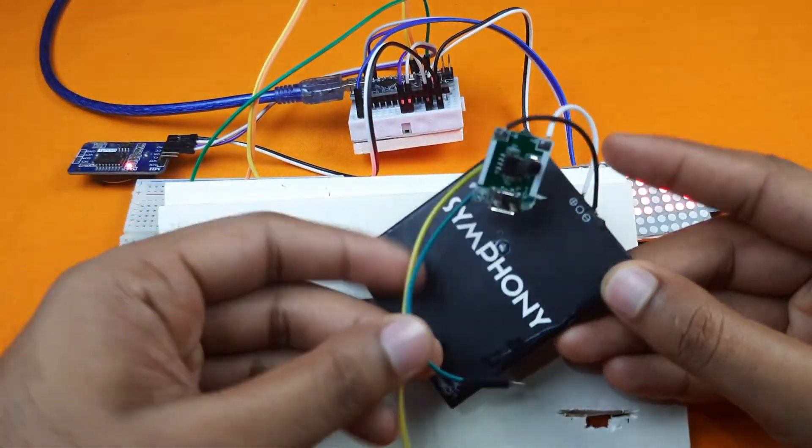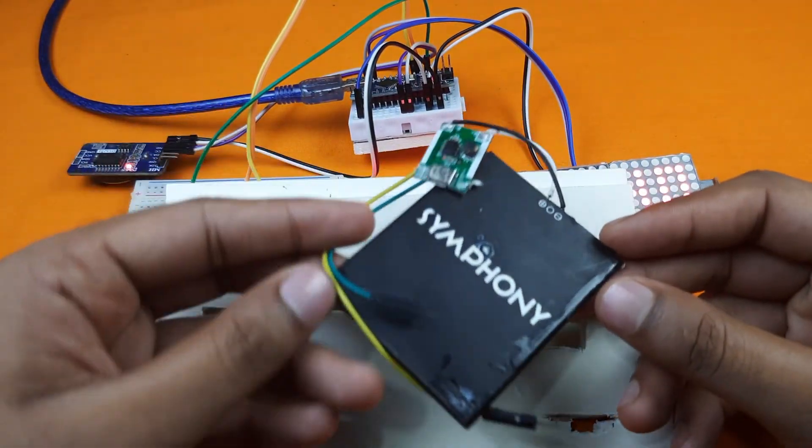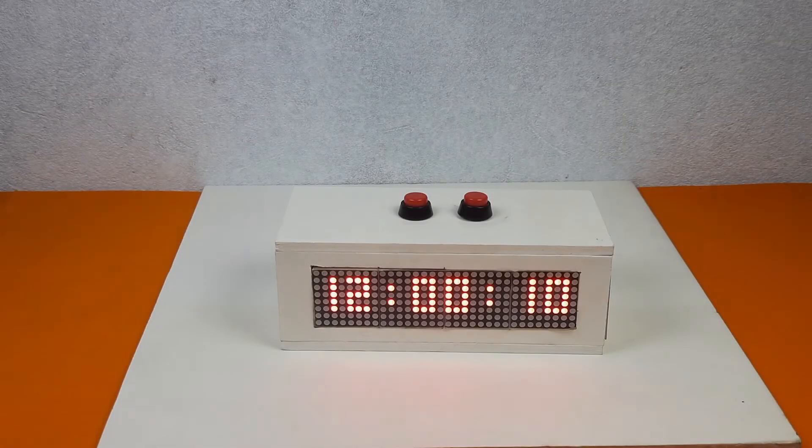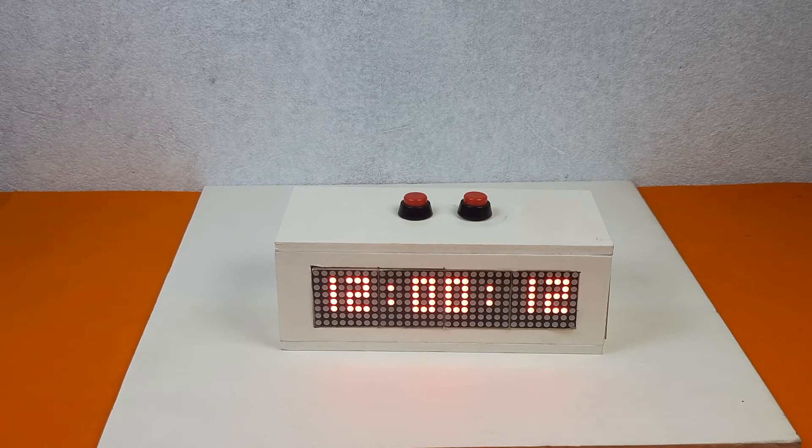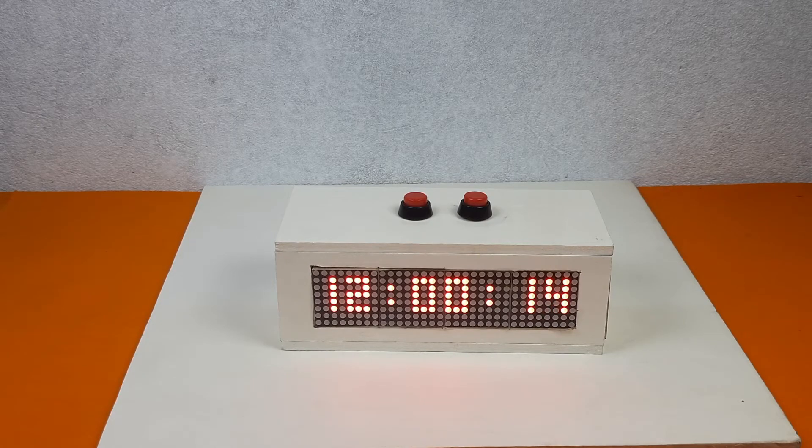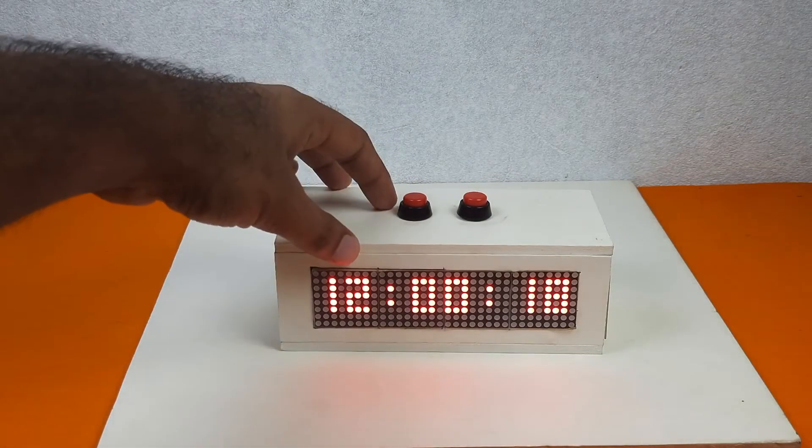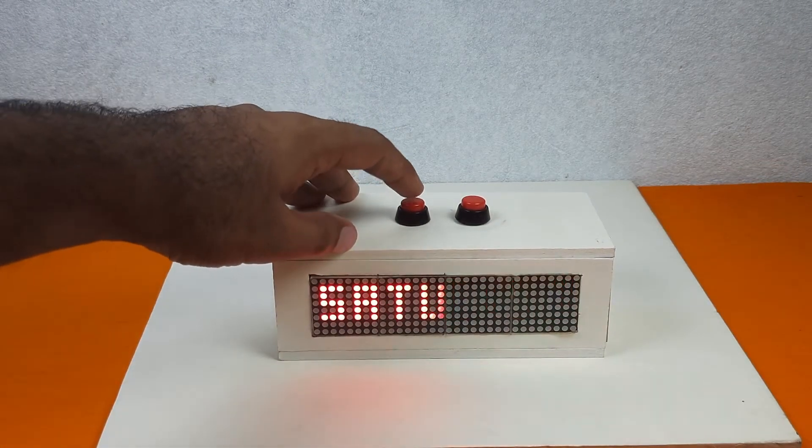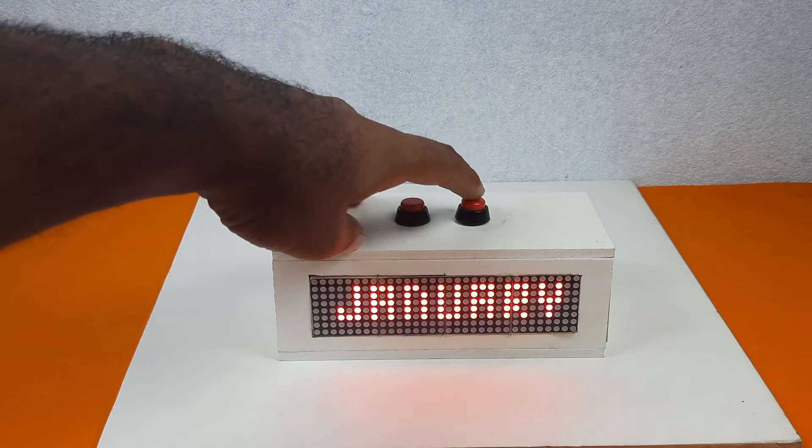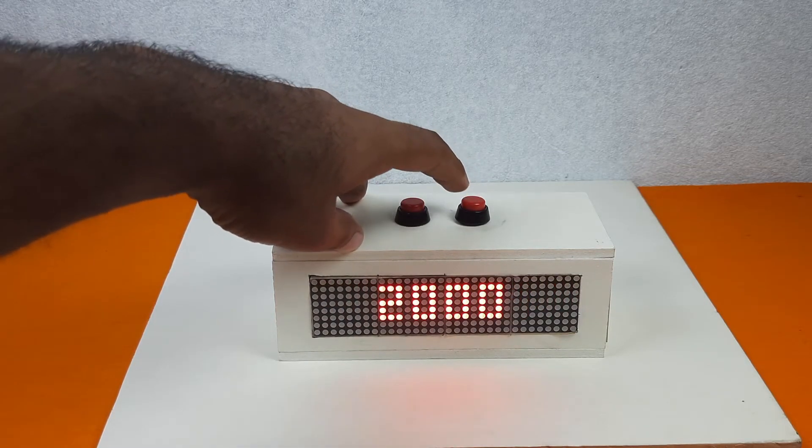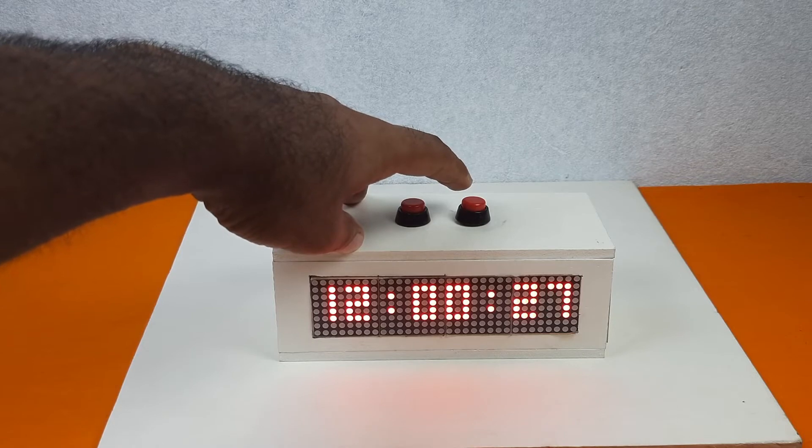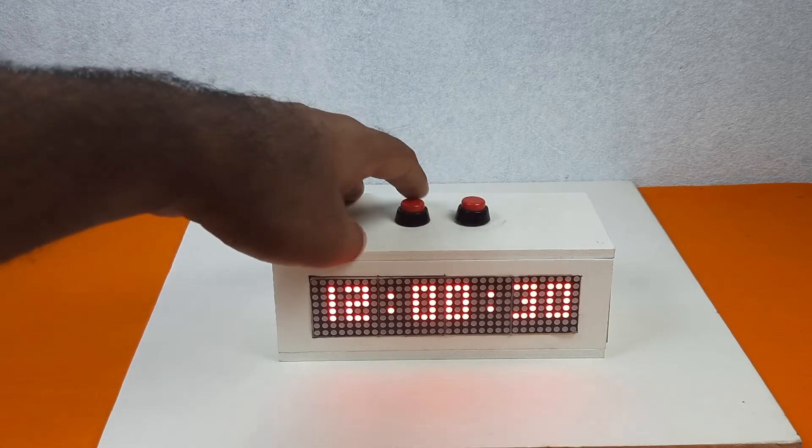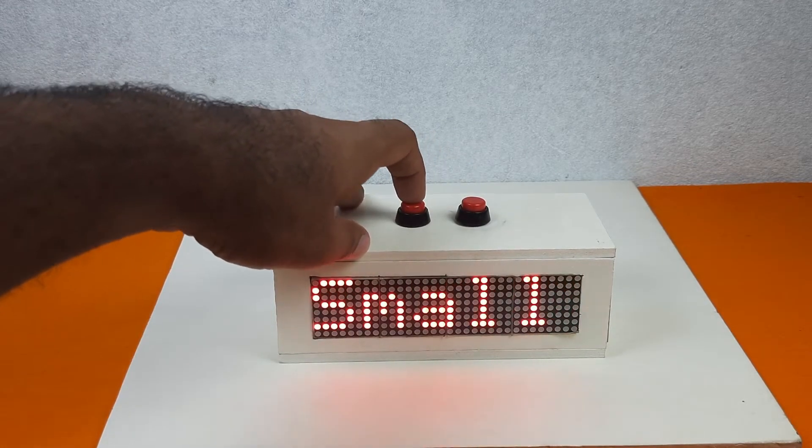We have built our clock. Now I will show you how to set up the time. For this, at first we need to press the left side button. This is the menu button and the right side button is the increment button to change the date and time and everything. At first press the left button and go to the setup option.